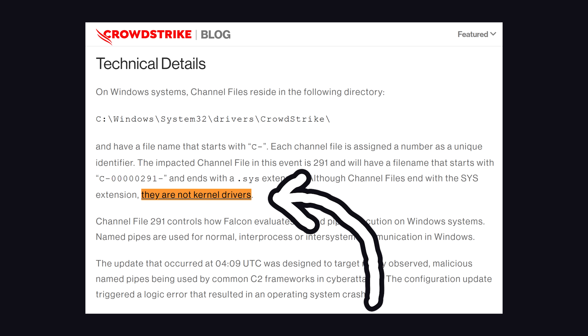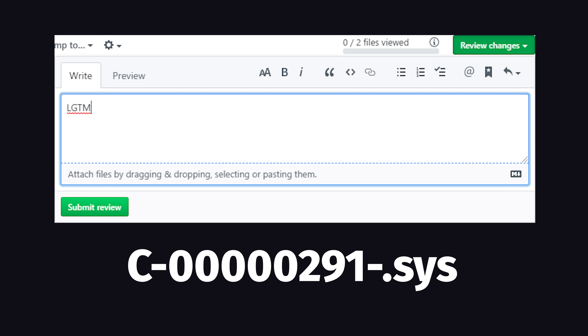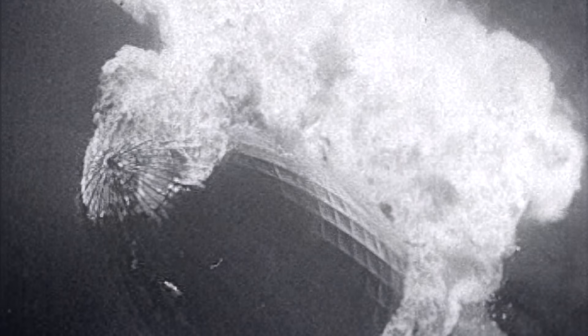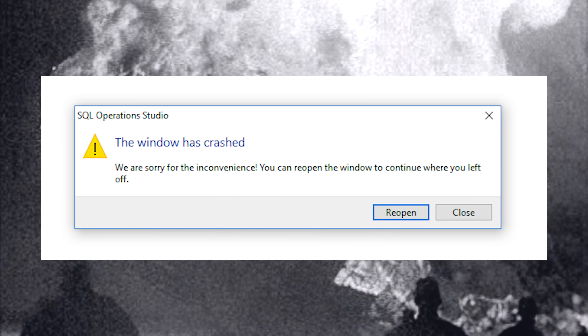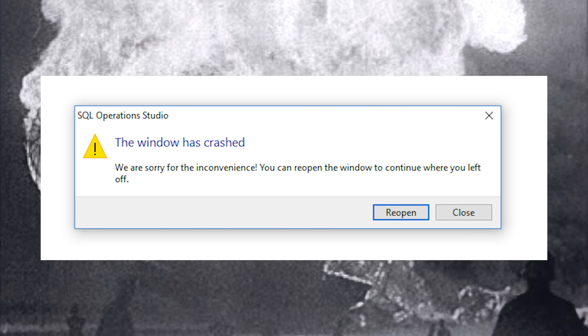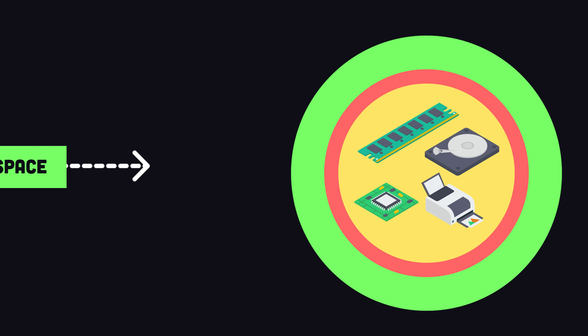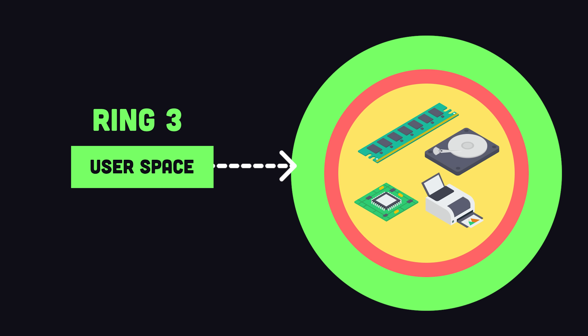These files are not kernel drivers and can be updated on the fly. When CrowdStrike pushed an update to channel file 291, a logic error caused the entire system to crash. Normally, when an application crashes, it only breaks that application running in user land, or ring 3 in the CPU protection ring — no blue screen of death required.